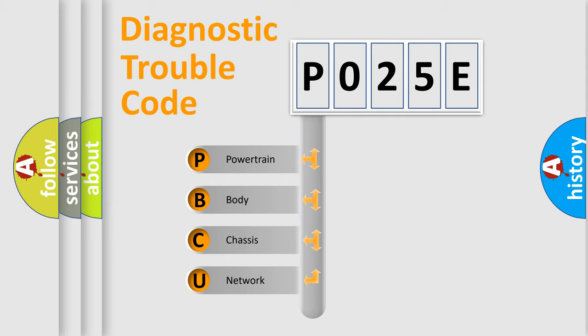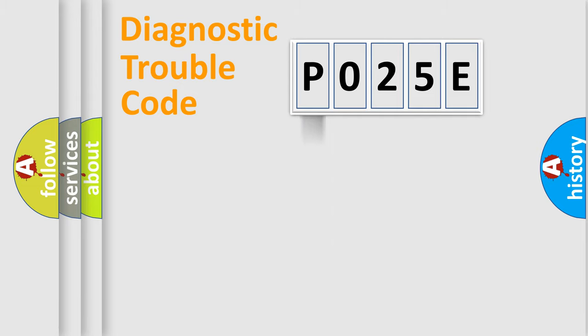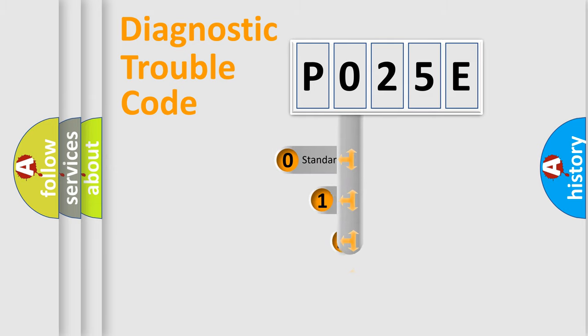We divide the electric system of automobile into the four basic units: Powertrain, Body, Chassis, Network. This distribution is defined in the first character code.